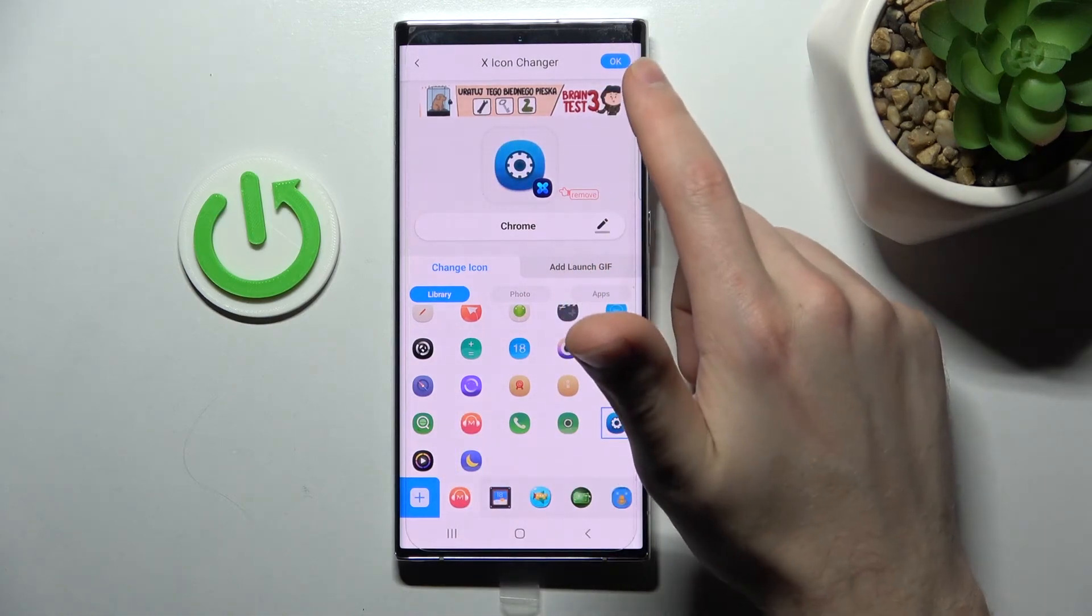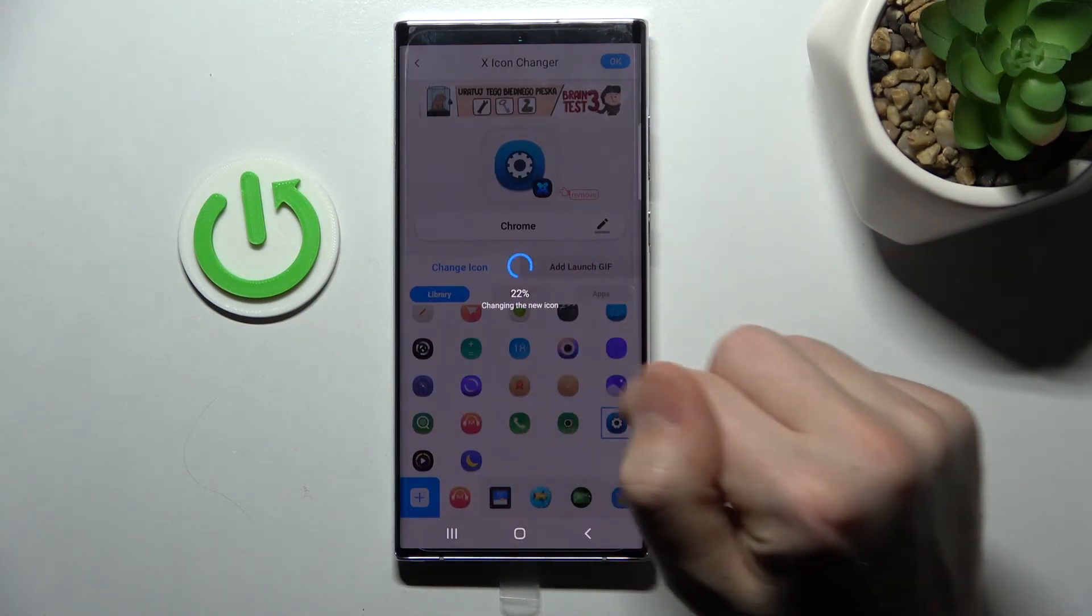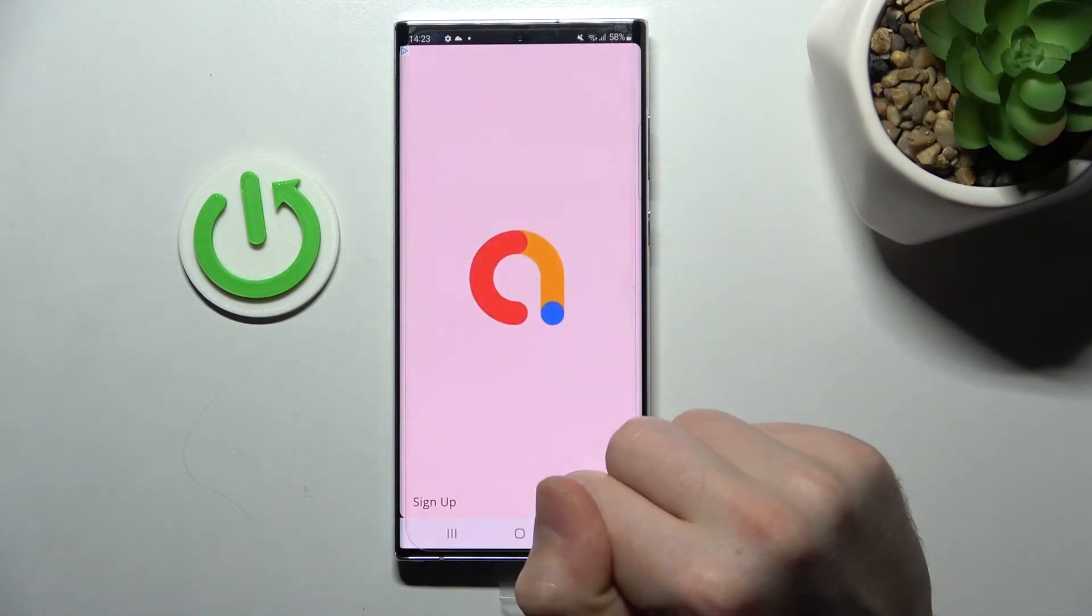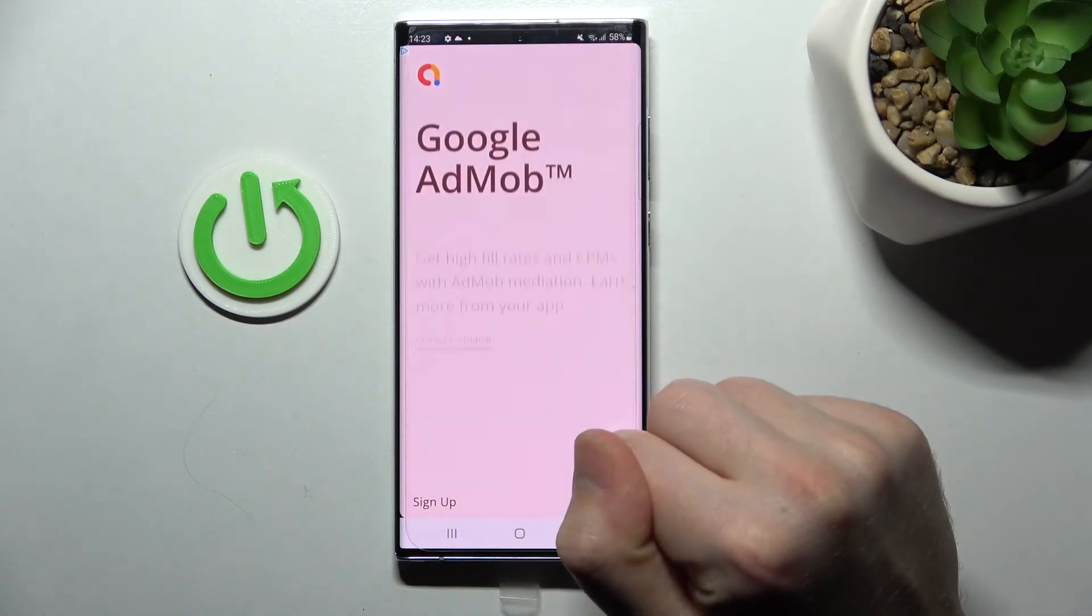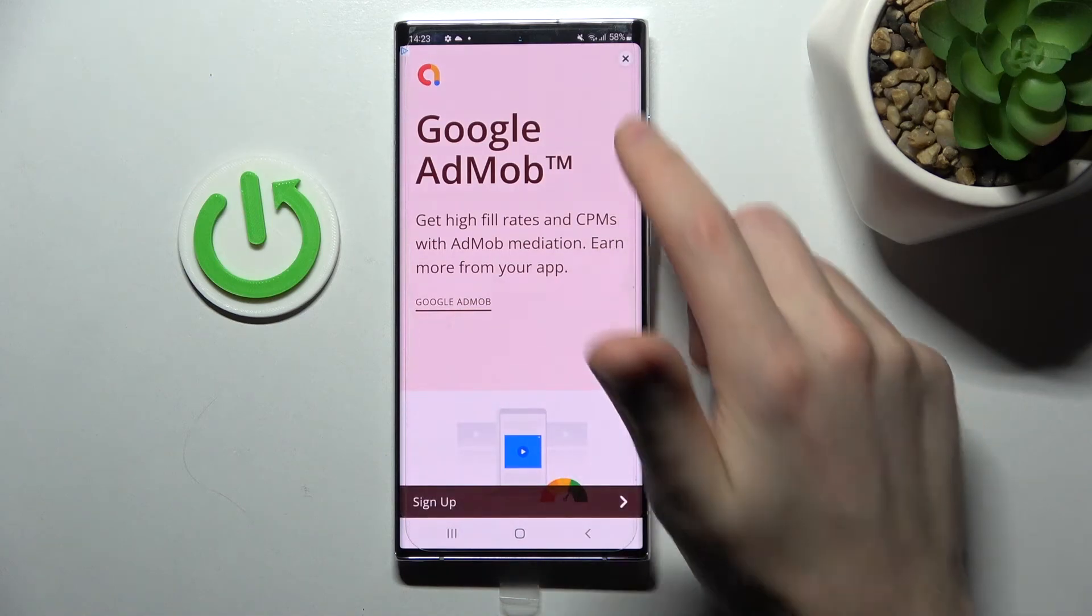In the top right corner we have the OK button, so click it and wait for it to generate.